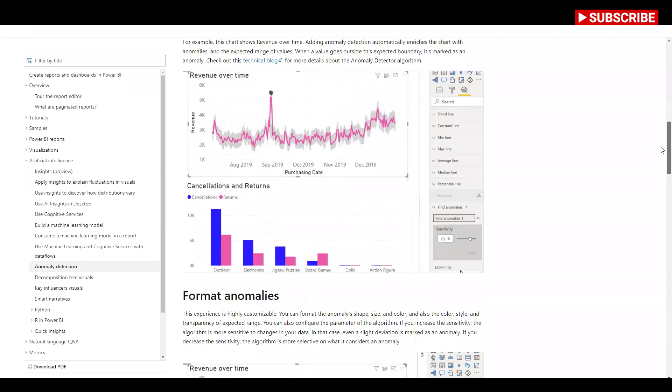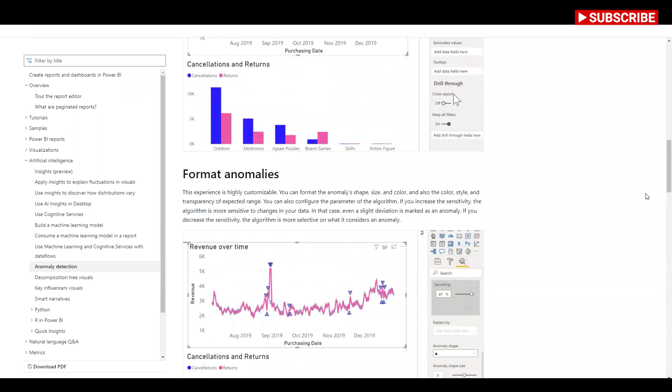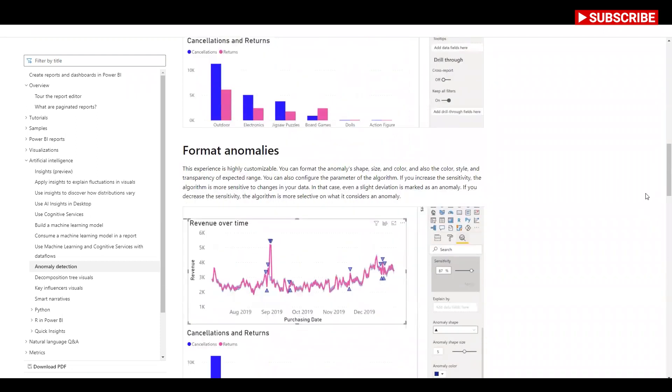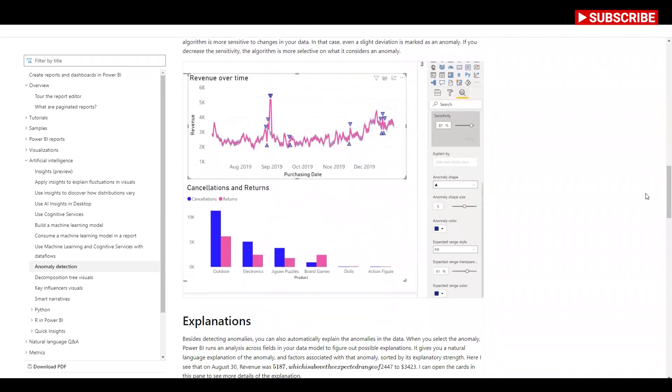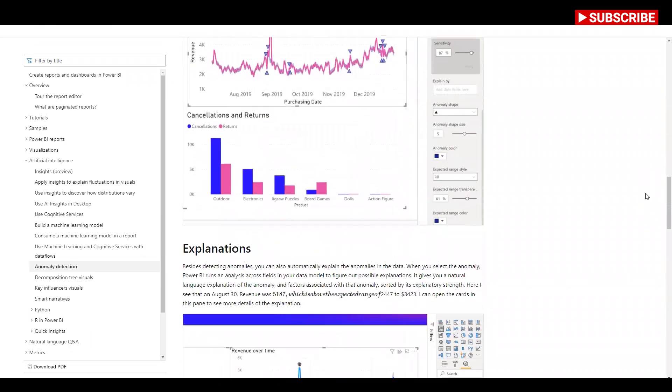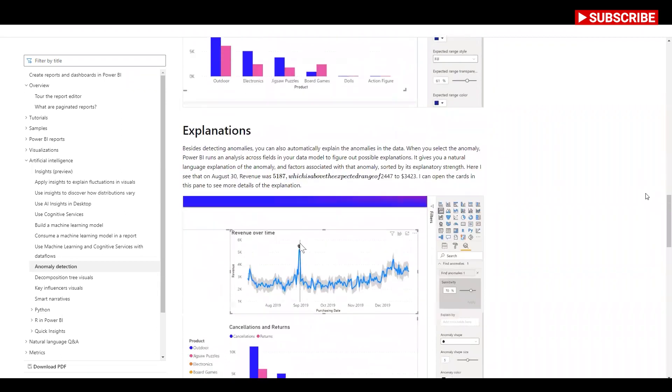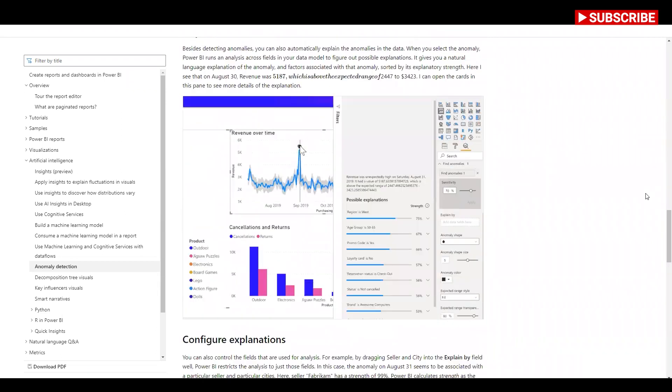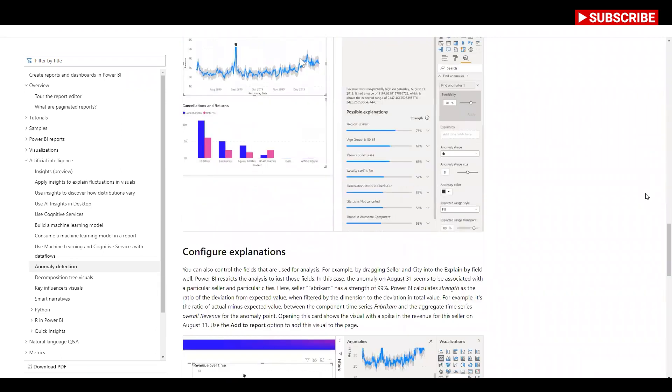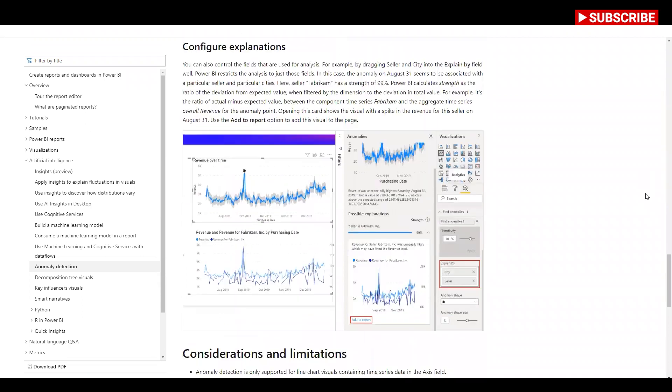With just a couple of clicks, you can easily find insights without slicing and dicing the data. You can create and view anomalies in both Power BI Desktop and the Power BI service. I am going to show you something really quick which will explain how the anomaly detection works.